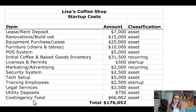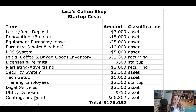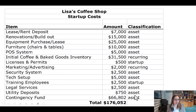As we get further into our discussions, I'll describe how I came up with that $68,802. But for now just know that I'm planning on a contingency fund. So my total startup costs for my coffee house are going to be $176,052.